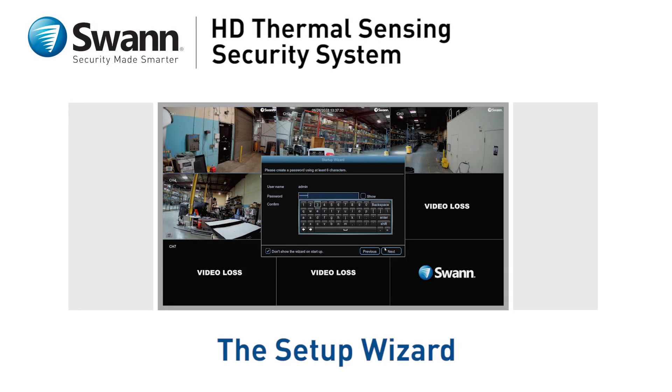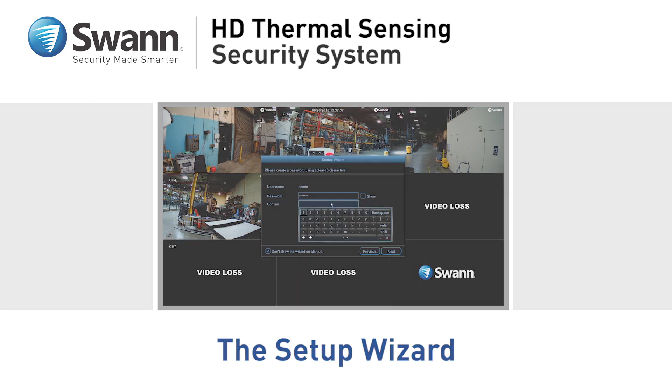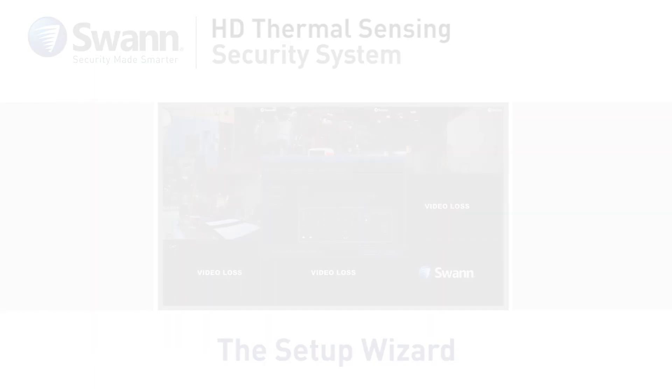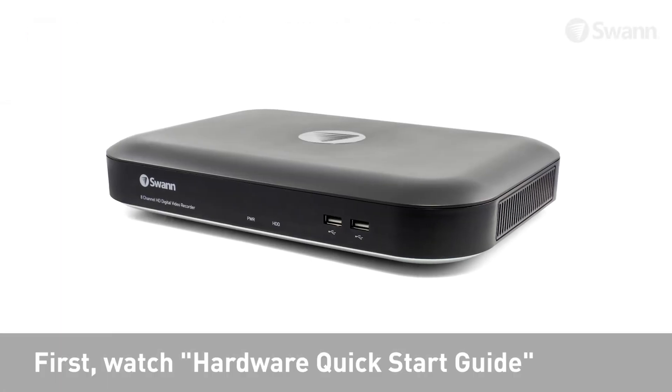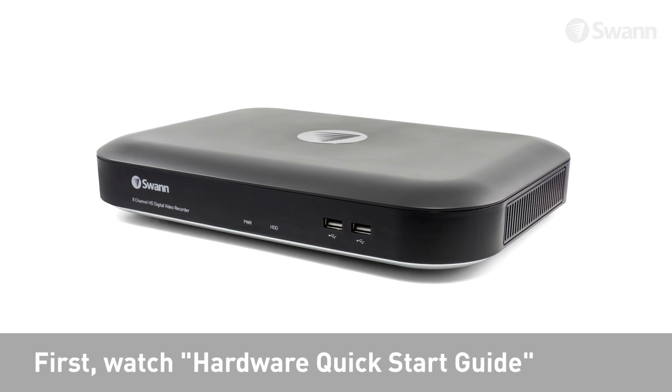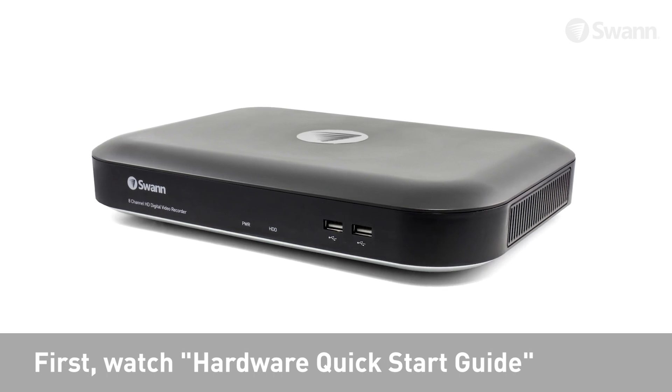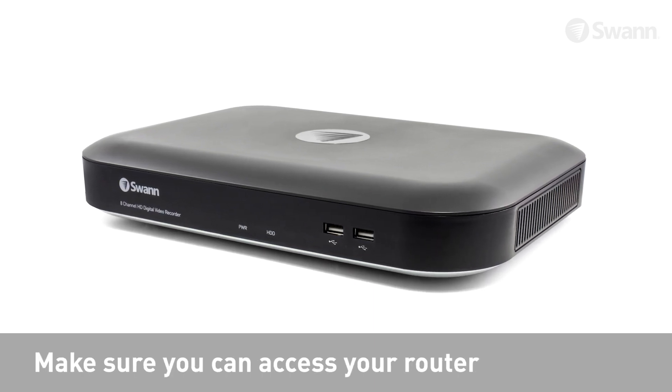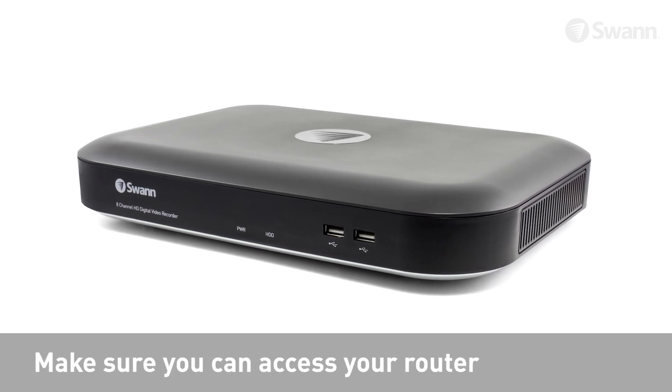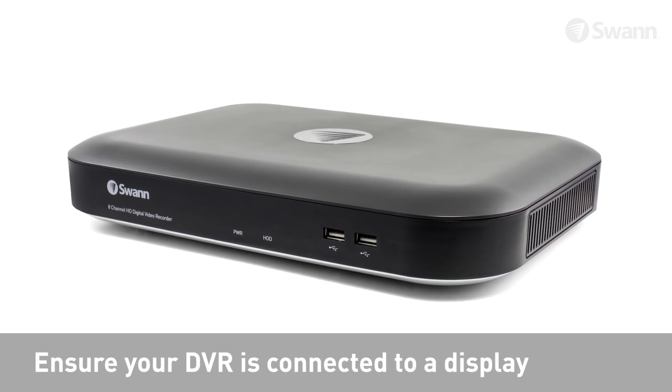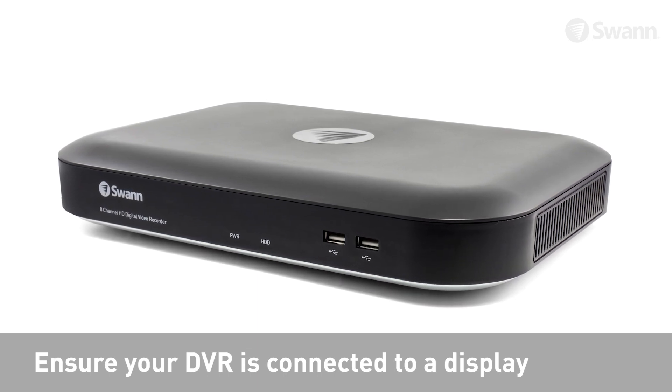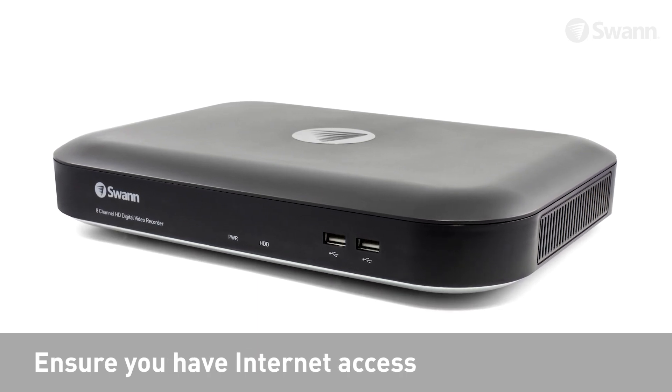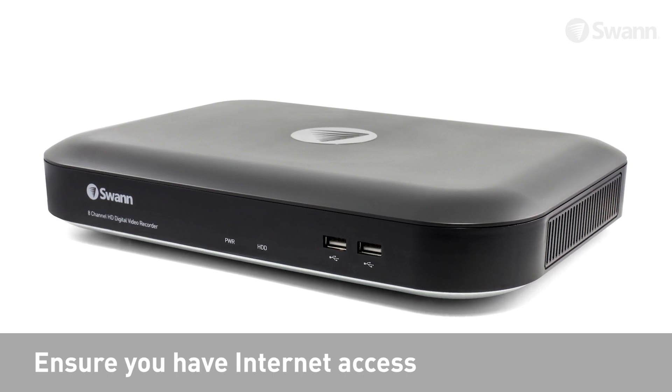Let's go through the initial setup wizard for the DVR and become acquainted with the live view icons and controls. Before you begin, ensure that you've completed the steps outlined in the previous segment Hardware Quick Start Guide. You can access your router. Your DVR is connected to the display and the wizard is shown on screen. You have a computer with internet access to create a new email account.